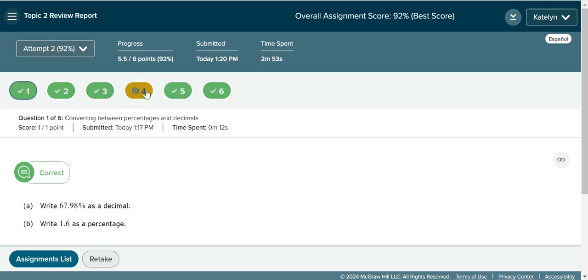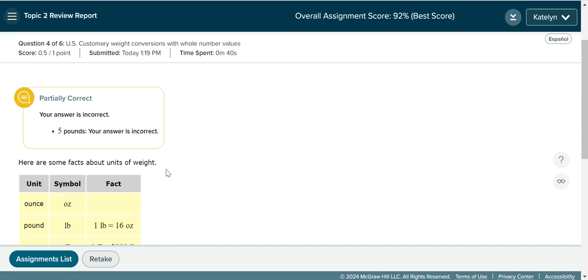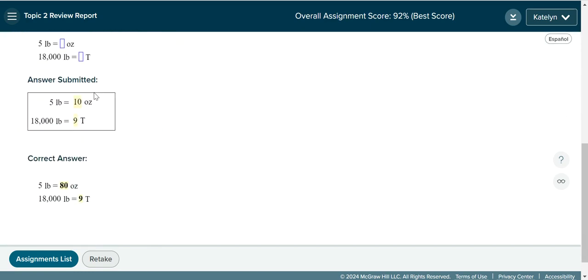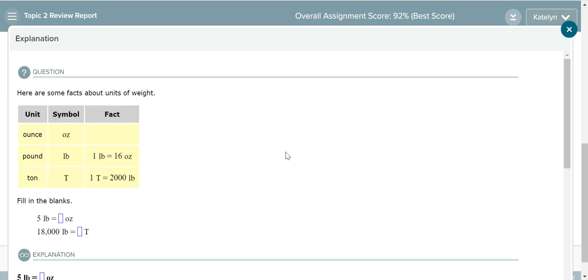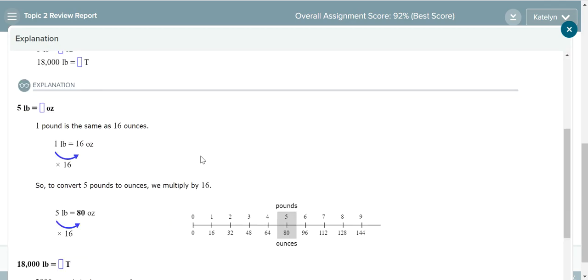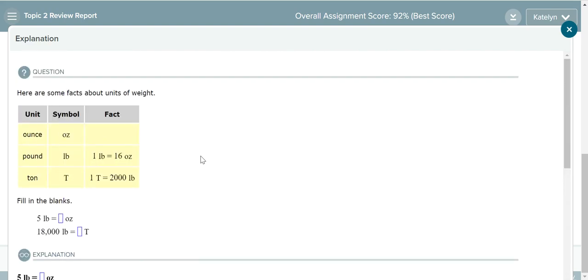I can see that number four I got partially correct. So I can go to number four — it will show me the problem I had, the answer I submitted, and the correct answer below. If you go to the right and click on the eyeglasses icon, you can find an explanation for that problem. You can then read the explanation, re-attempt the problem, and when you feel ready you can go and re-attempt that review.